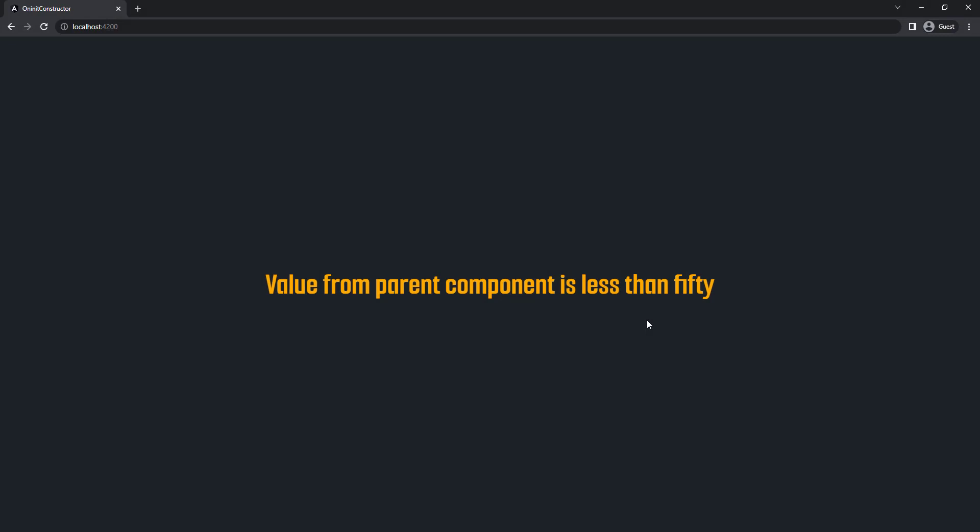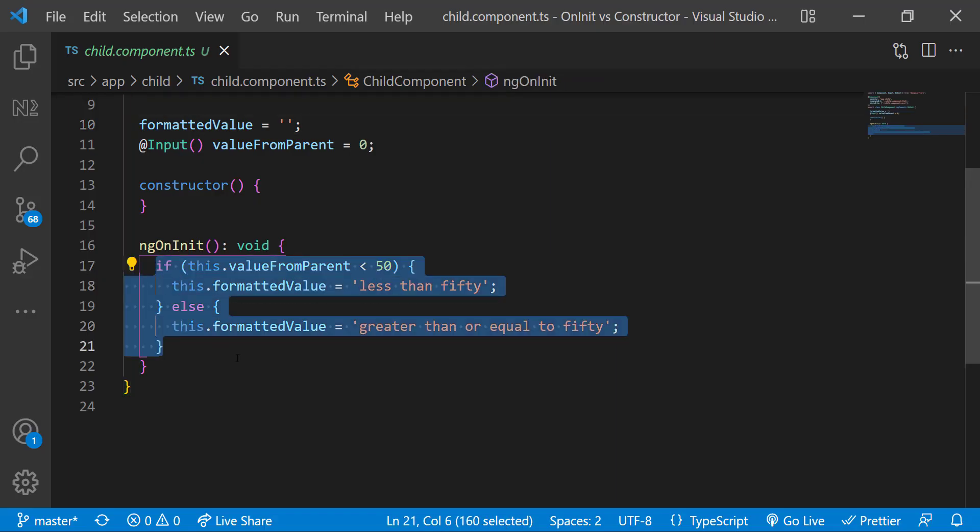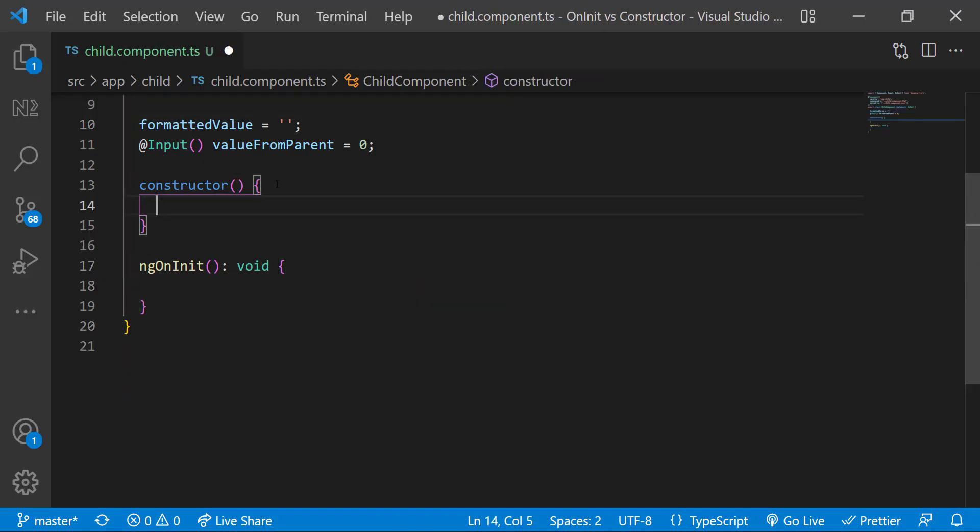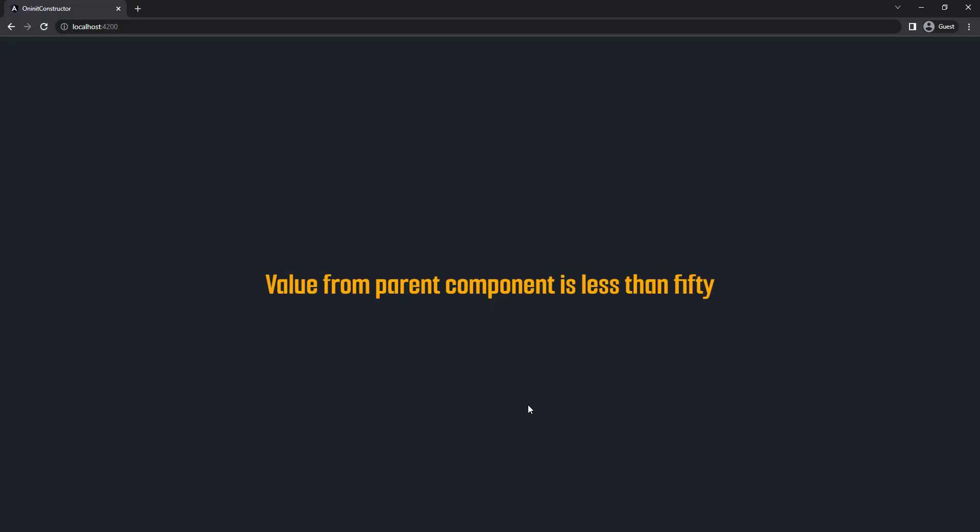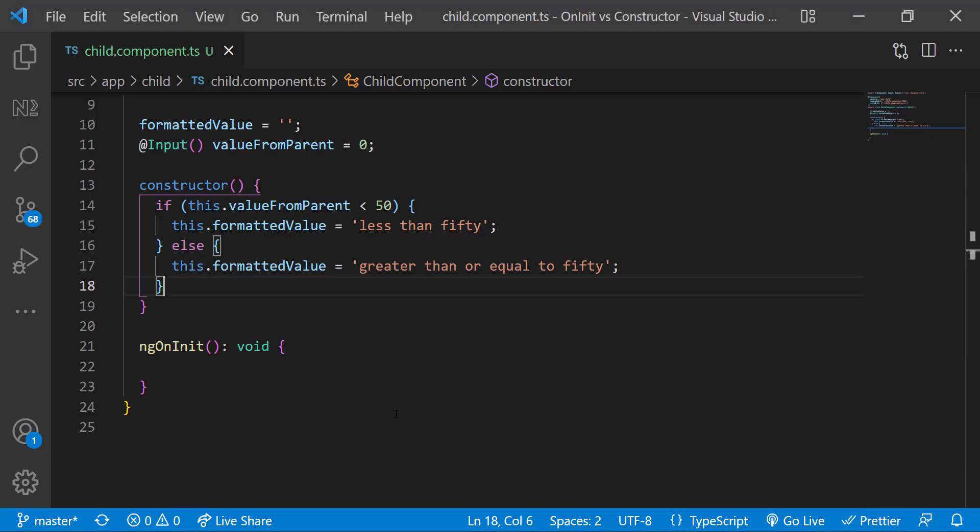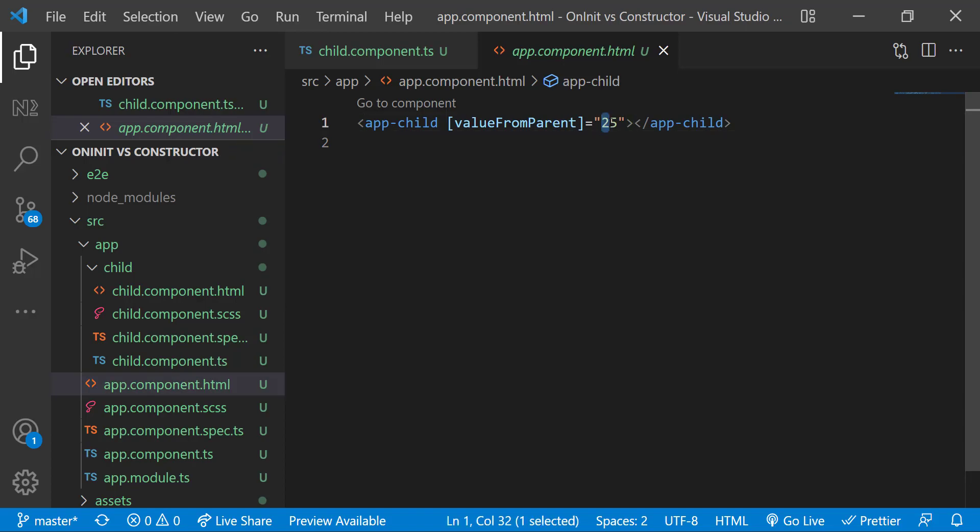Now let me move this logic to the constructor. Now also we can see the same result. Let me change the value in app component from 25 to 75. See, now it is wrong.